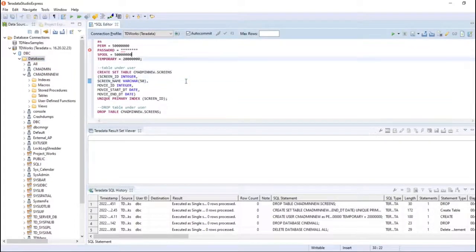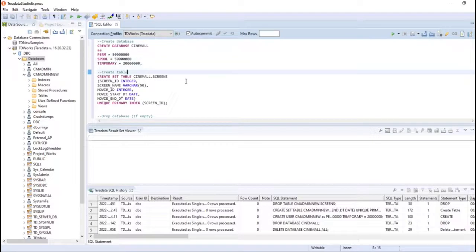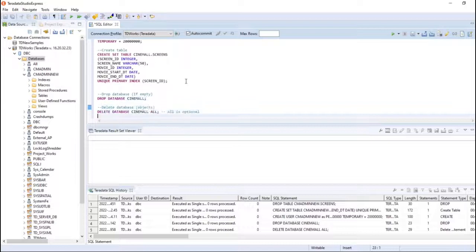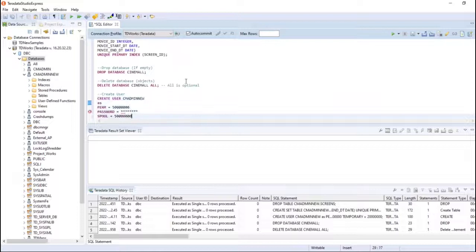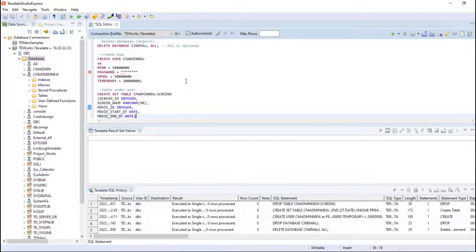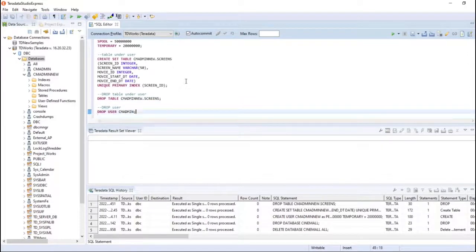These are the commands from the slides shown in action: create database, then create a table in the cinemode database, then drop the database — which only works when the database is empty, so I used DELETE DATABASE cinemode ALL to empty it first. Then I showed user creation with a password, created a table under the user, and demonstrated DROP USER with cd_admin.